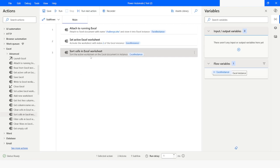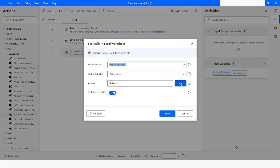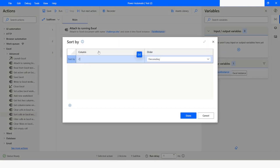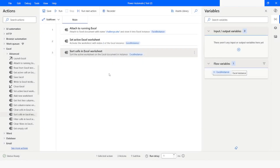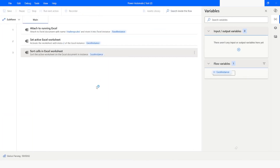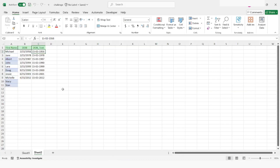That was with column B, whose data type was date. Now if I want to sort based on the third column, which is C, and set it to ascending order, I will click Done then Save. The C column has the data type of general. After running the bot, you can see it has been sorted in ascending order without giving any error due to empty values in the rows.